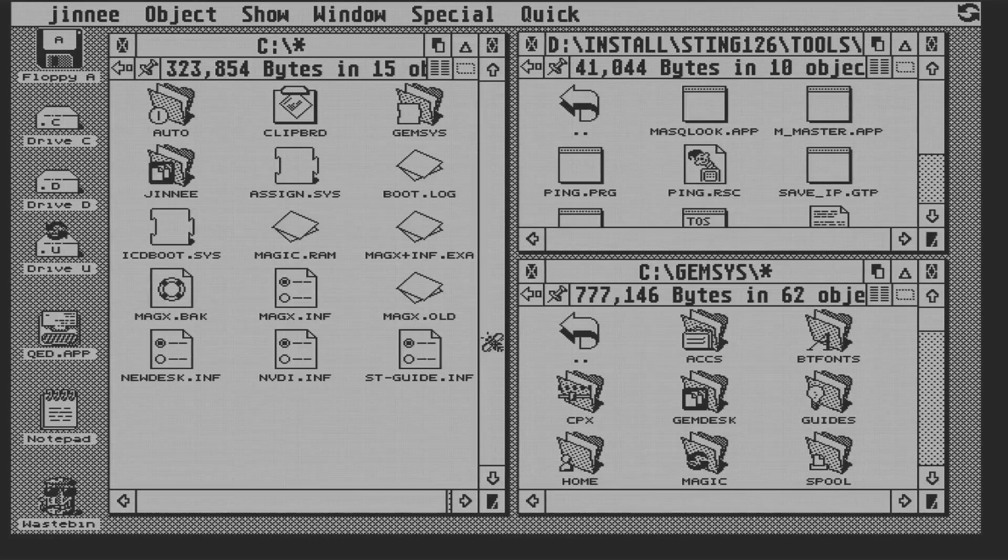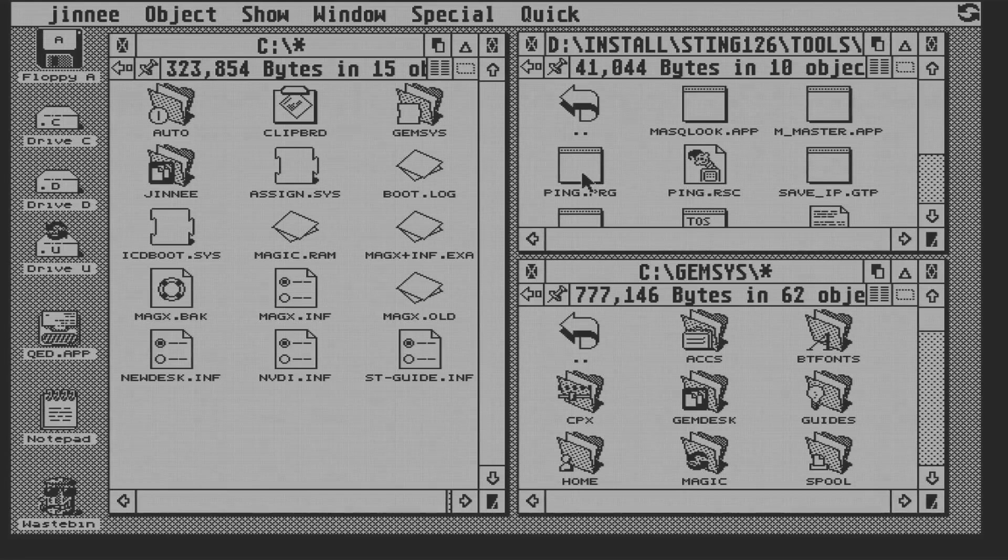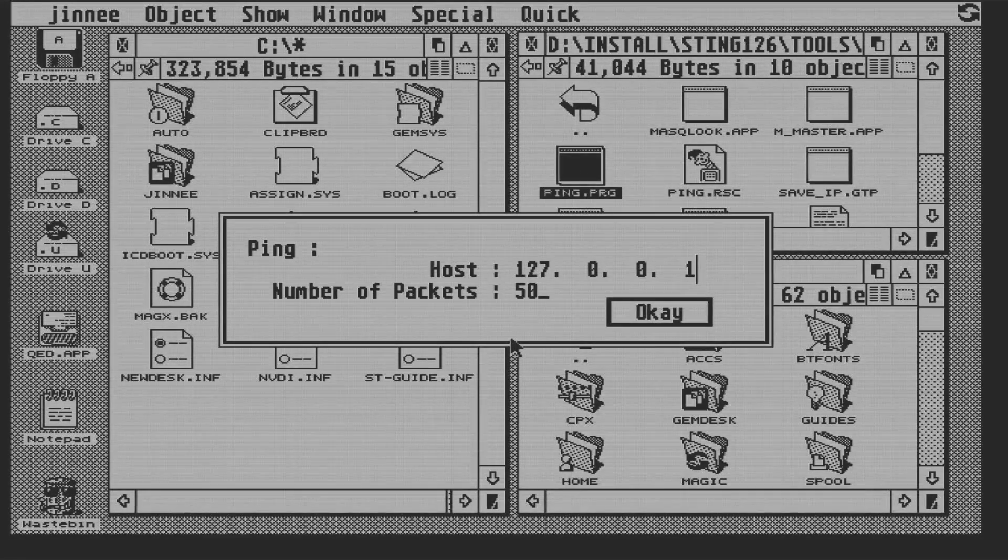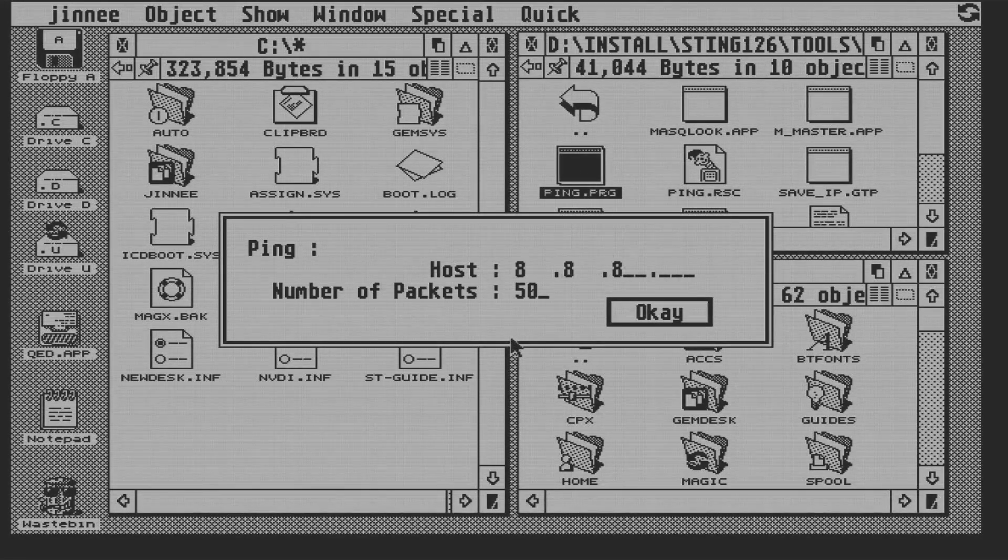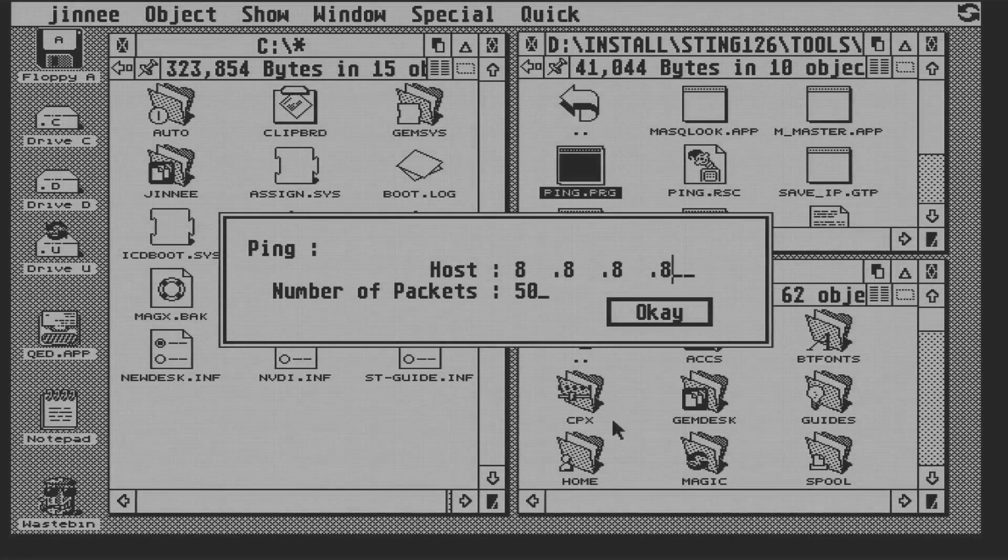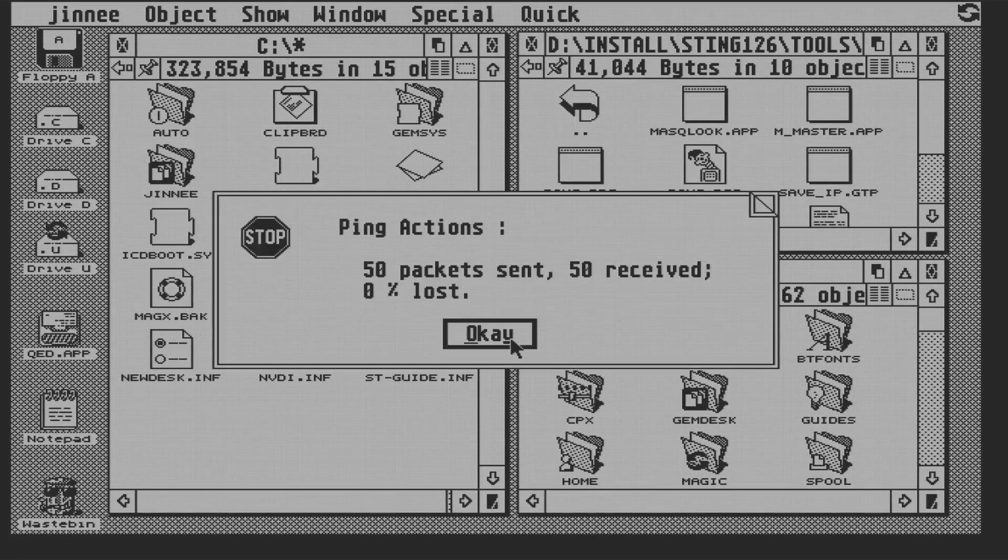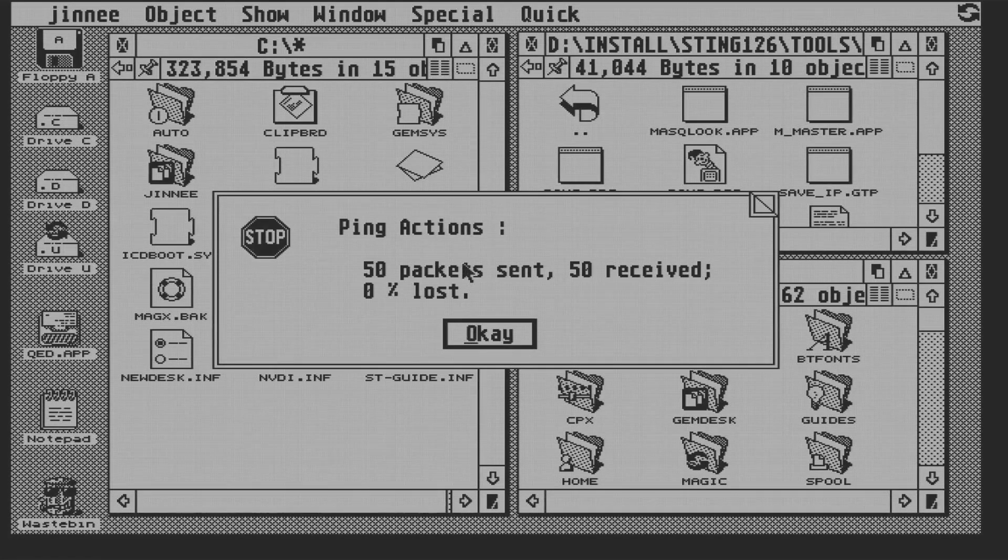So let's ping something out on the internet, and we'll go for Google's name server. And again, complete success. So there you go, we have a working internet.